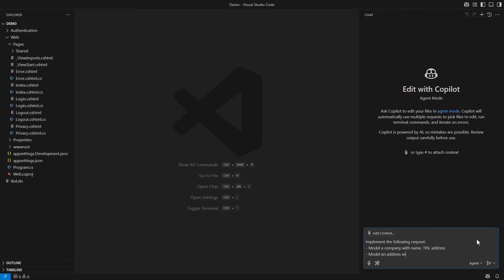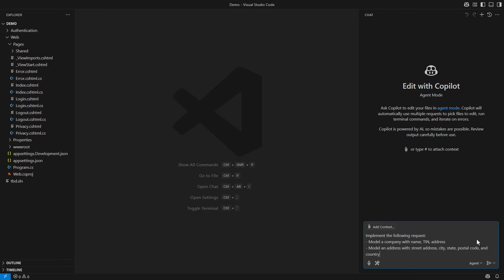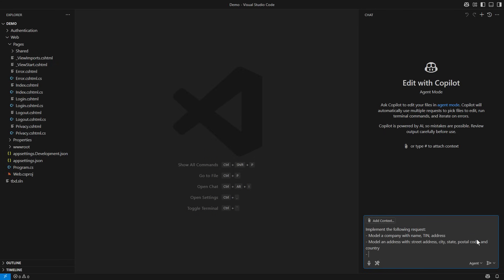Model an address with street address, city, state, postal code and country. The last instruction specifies where to place them in the web models namespace.